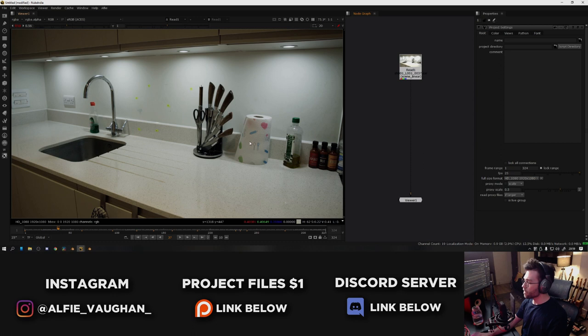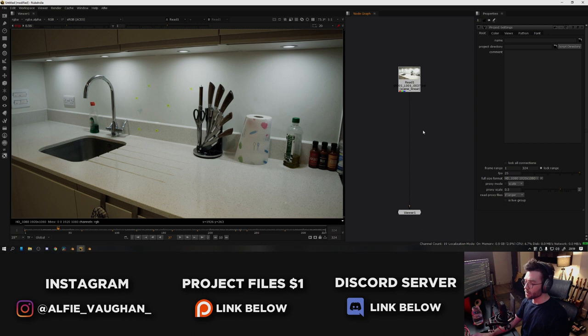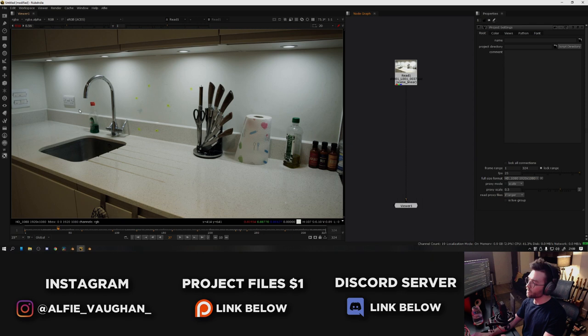Whenever I'm about to start 3D camera tracking a shot, I always try and remove the lens distortion if I can. And the reason for that is that when you remove the lens distortion, all of the straight edges in real life, they actually have a bit of a curvature to them, and that's because this was shot on a 24mm lens.